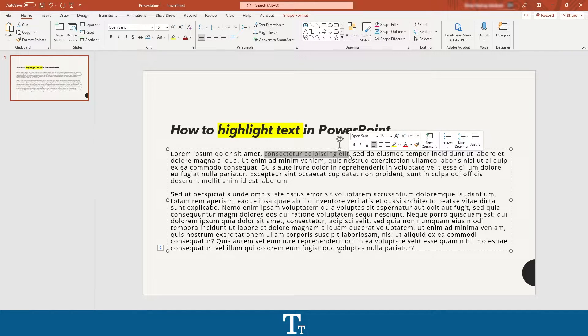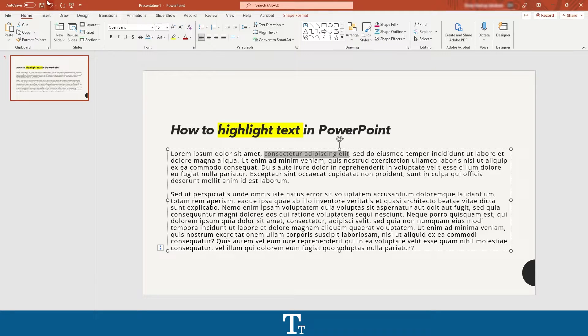From here you want to go up to the Home tab right here, and you can see all of these options. You only want to use this one right here, which is the highlighter.